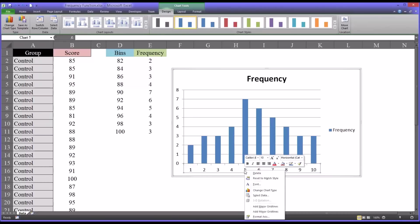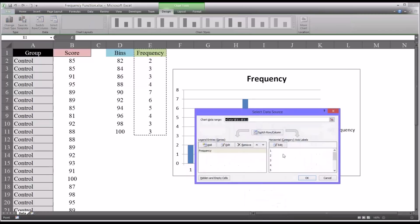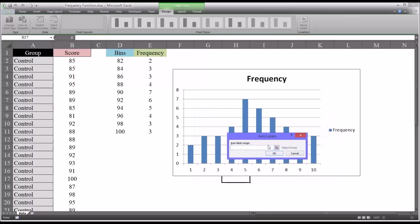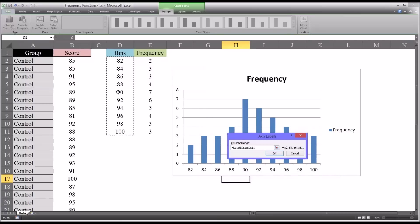Just edit the horizontal axis labels and then put the range where the bins are located. And there you have it.